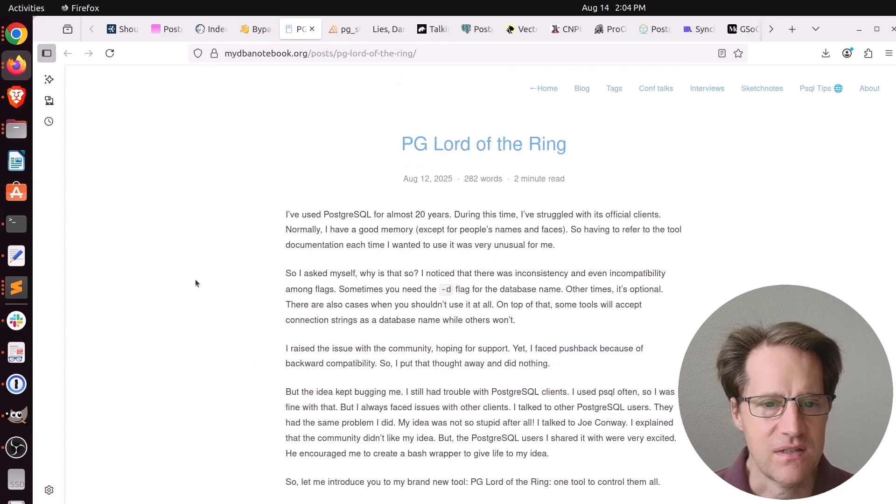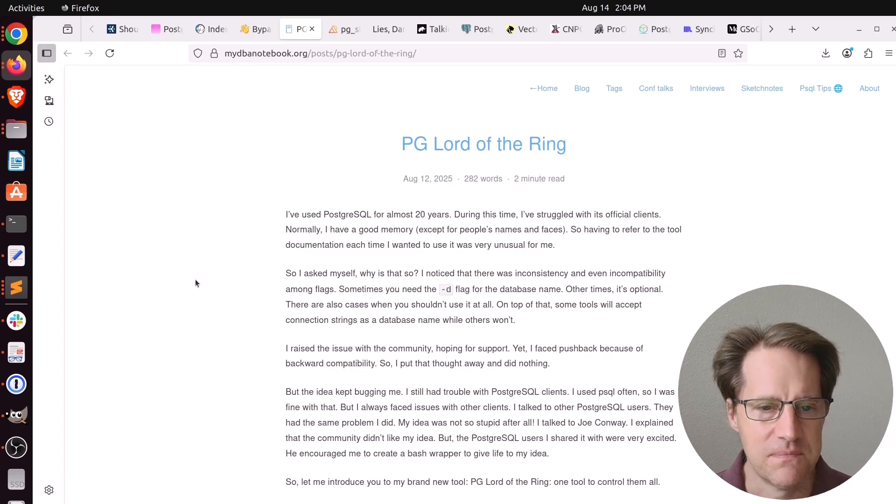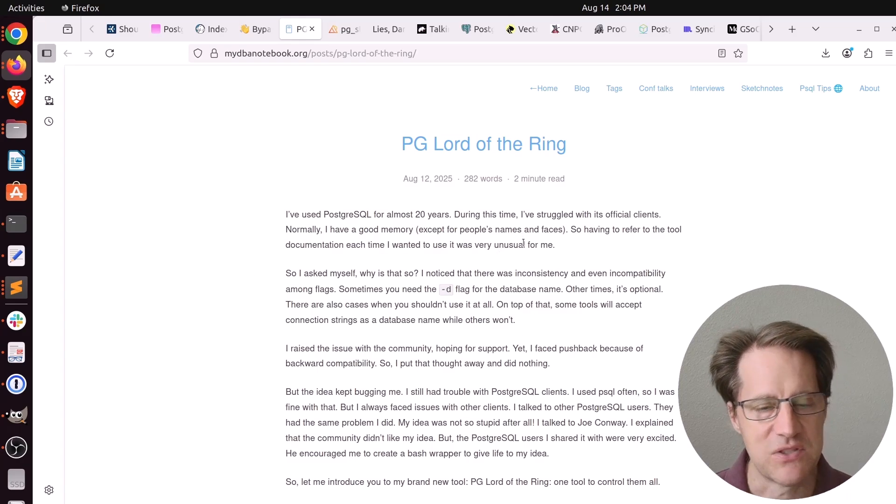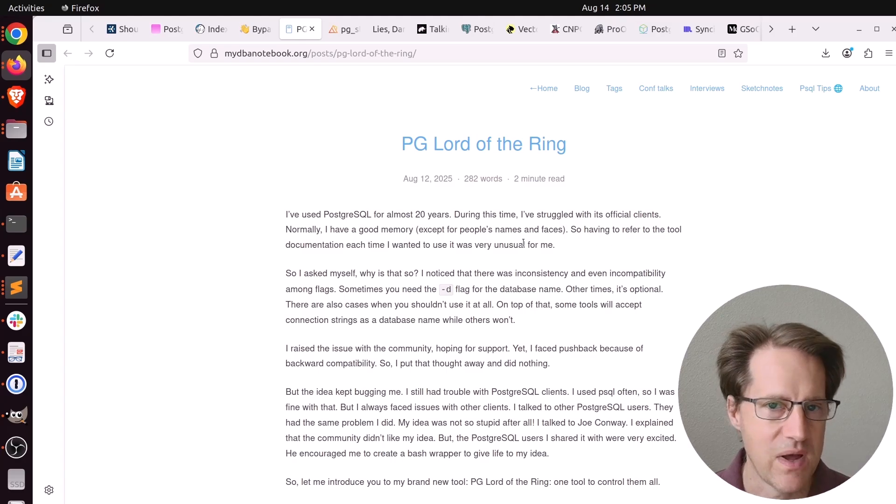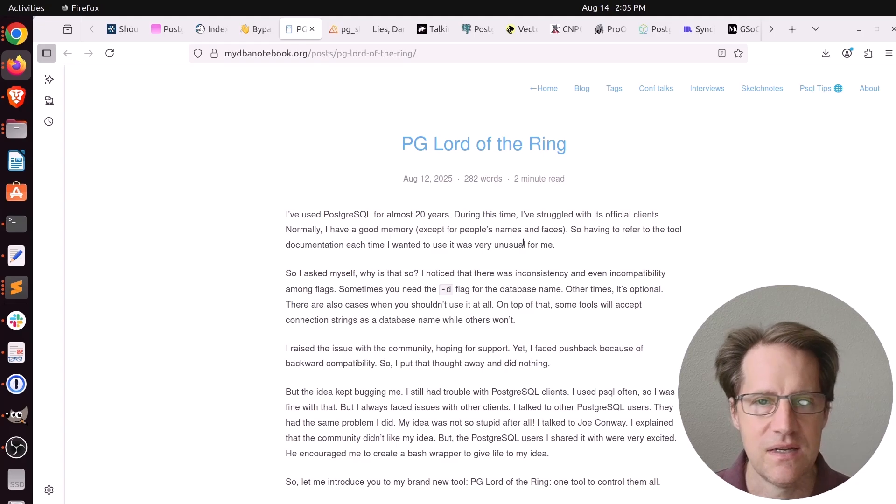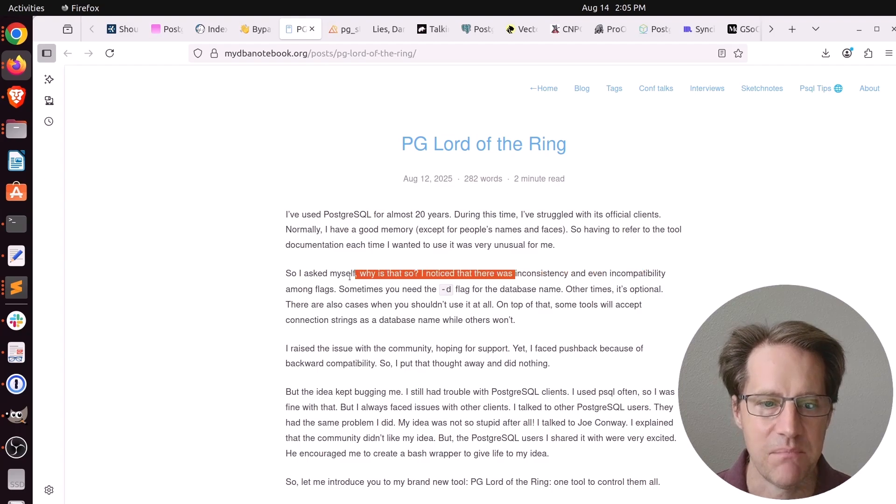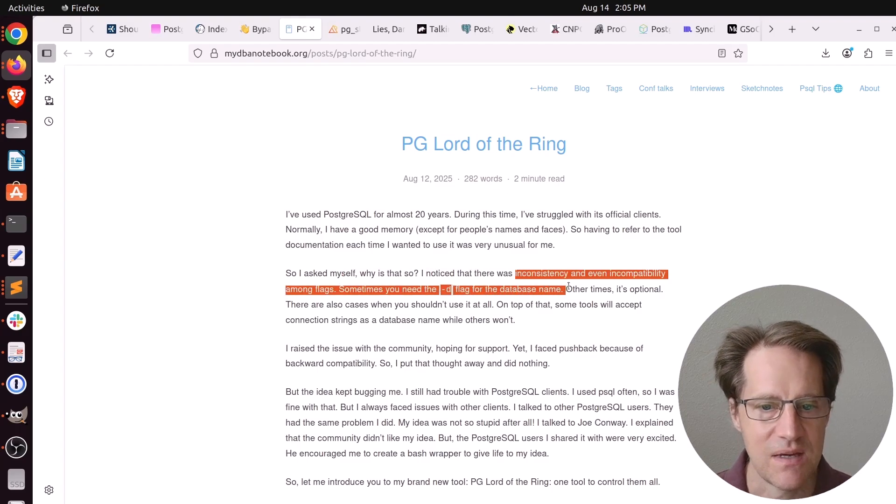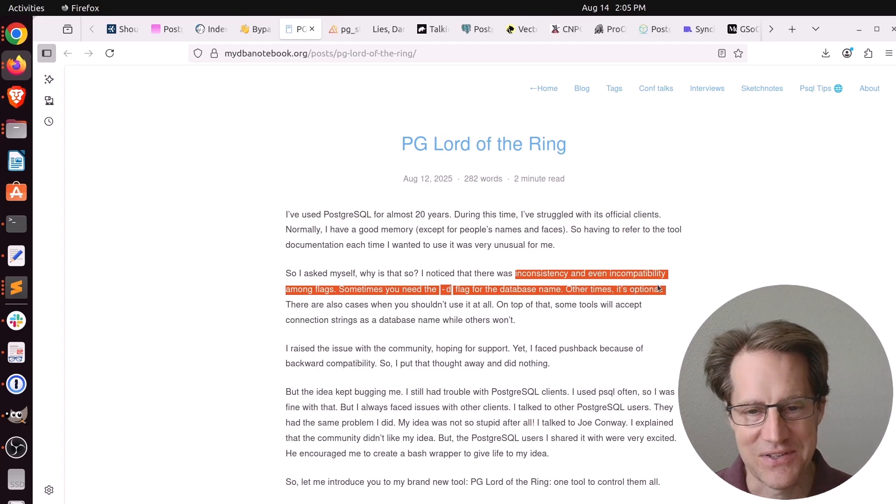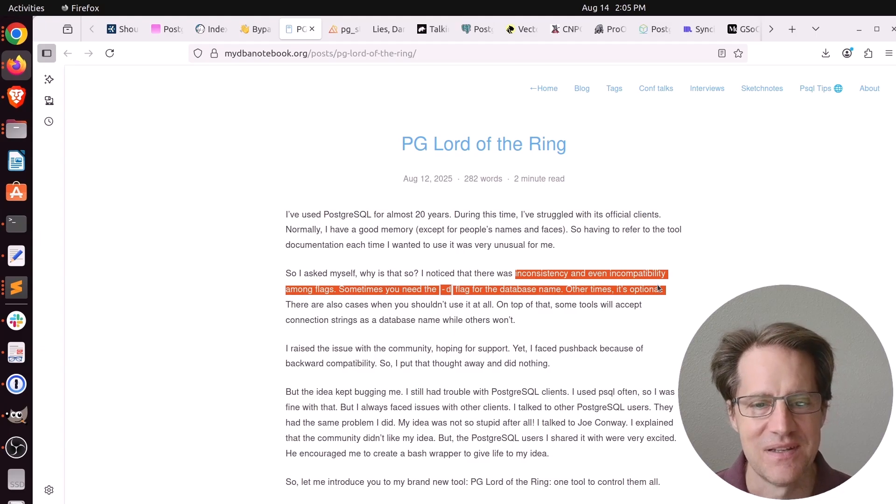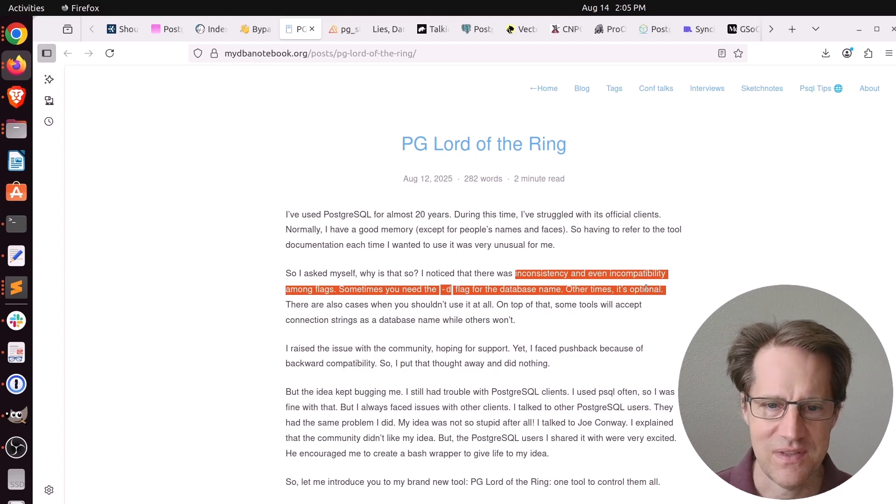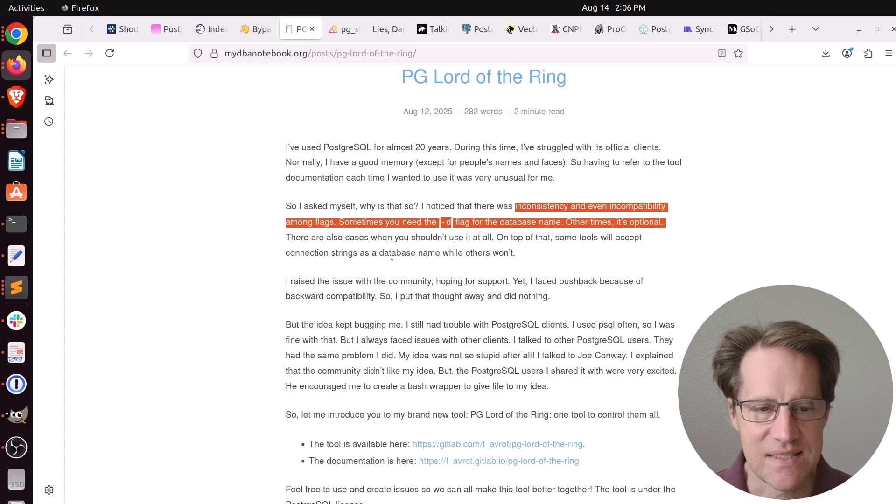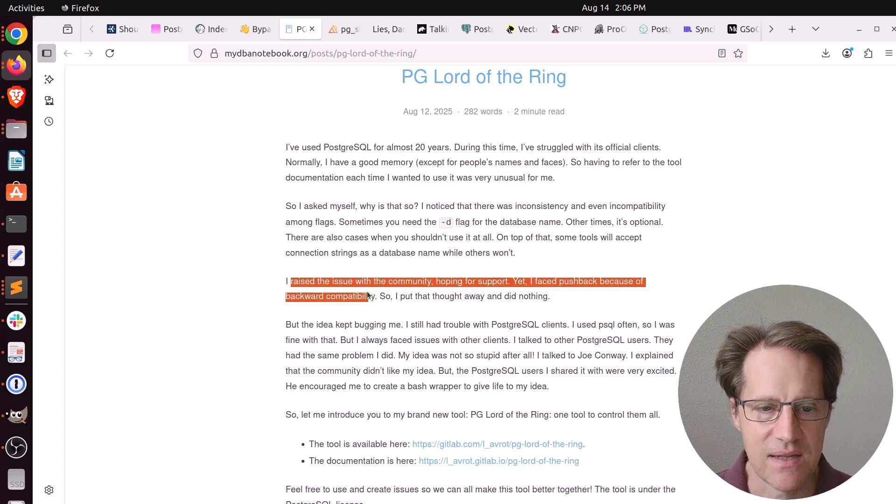Next piece of content, PG Lord of the Ring. This is from mydbanotebook.org. She's expressing frustrations from using various client tools that Postgres offers. I'm assuming she means PSQL, PGDump, PGDumpAll, PGBaseBackup, all the different utilities that Postgres offers. What was bothering her is that there was inconsistency and even incompatibility among flags. For example, sometimes you need the hyphen D flag for the database names. Other times it's optional. And I'm right there with her. I've experienced this and I'm frustrated about it at times. She did say she raised the issue with the community, but got a lot of pushback because of backward compatibility.